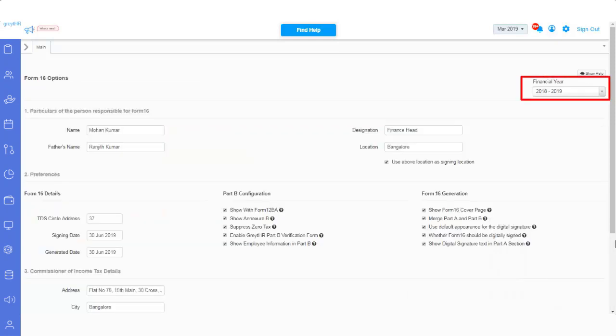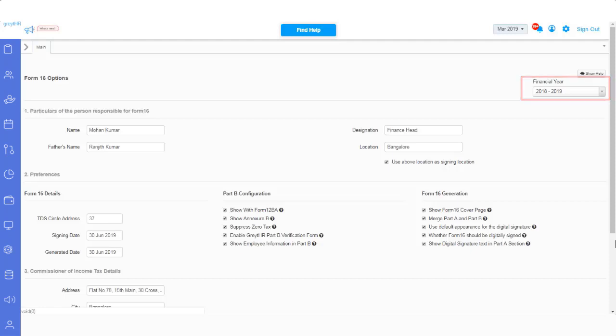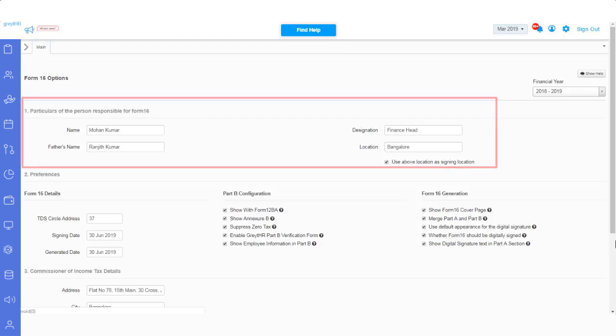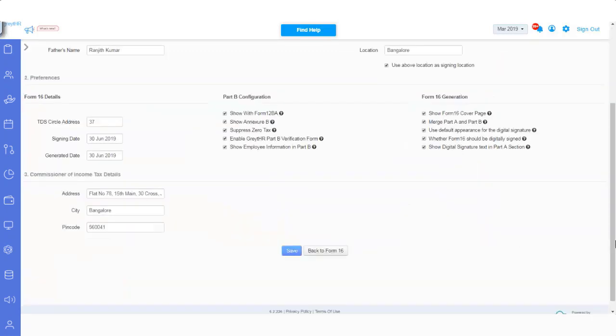Select the financial year as one year preceding the assessment year. Ensure that the Form 16 signatory details are entered correctly. Also set the preferences such as Form 16 details and enter the TDS circle address.